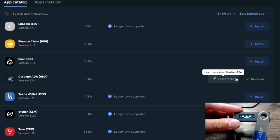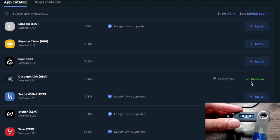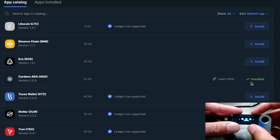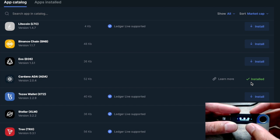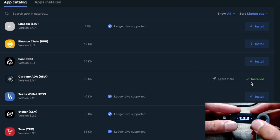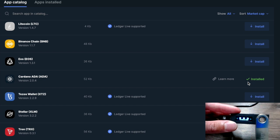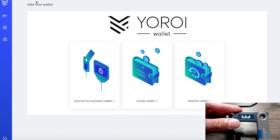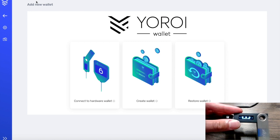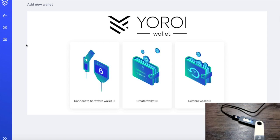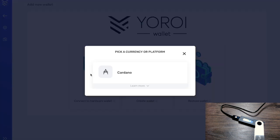Make sure if there is an update available you go ahead and download it. It shows here that it's been installed. Using the buttons on the device you can see we've got the Bitcoin application and here's Cardano ADA — exactly what we need. Once we've got that taken care of, we can go over to the Yoroi extension. I'll leave a link in the description if you need to download Yoroi — it's for Google Chrome. Once downloaded, choose the option to connect to a hardware wallet.